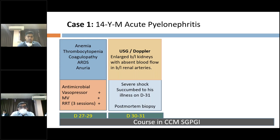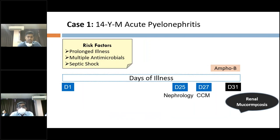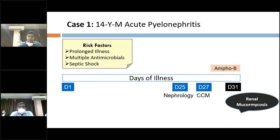Repeat ultrasound abdomen Doppler showed enlarged bilateral kidneys with absent blood flow in bilateral renal arteries. His shock worsened and he succumbed to his illness on day 31. Post-mortem biopsy showed septate fungal hyphae with acute angle branching. To summarize, from day 1 to day 25 he was managed outside SGPGI. He presented on day 25 to the nephrology department for 48 hours, and on day 27 was admitted to our side, succumbing within 4 days. He received Amphotericin B for the last 4 days. Risk factors were prolonged illness, multiple antimicrobials, and septic shock.